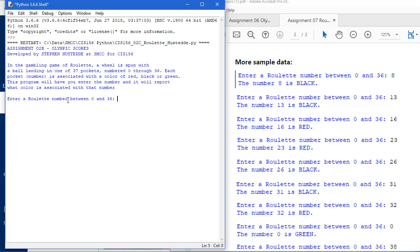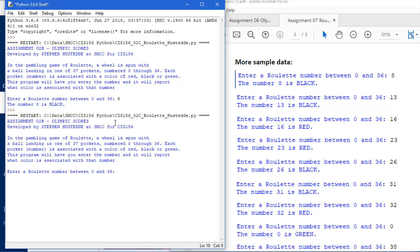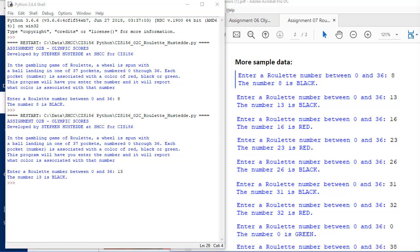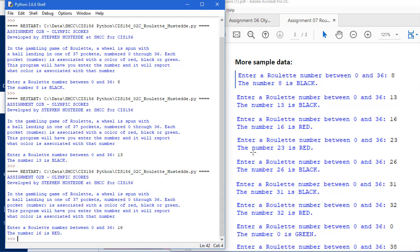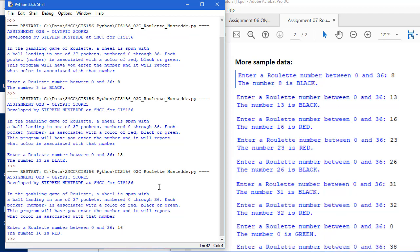I'm just going to use some of the data I have here. I'm going to do an 8, and that should be black. If I run it again, 13 should be black, 16 is red, and so forth. You can test your data against what I have in the assignment instructions.